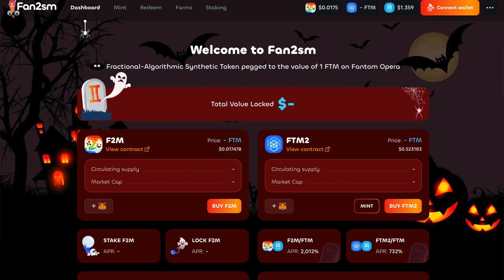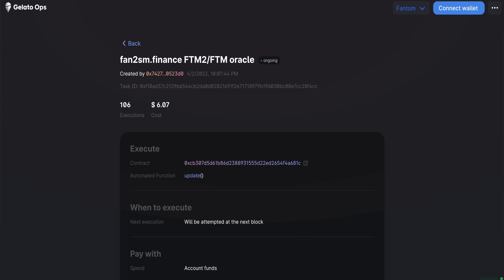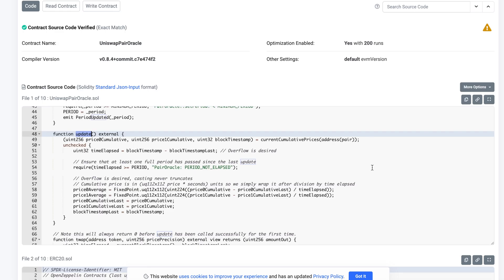On a related note, this fork of Phantasm is using Gelato Ops to update an oracle. In last week's video, we talked about how oracles connect blockchains to external systems, so it's important to keep updating in order to make sure that there's current data available. This Gelato task is taking care of that here with a Uniswap pair oracle, making sure that updates occur after a certain amount of time has passed.